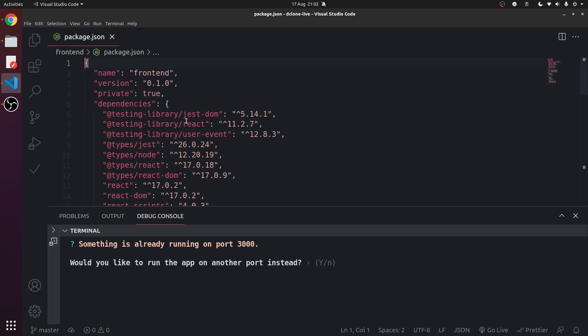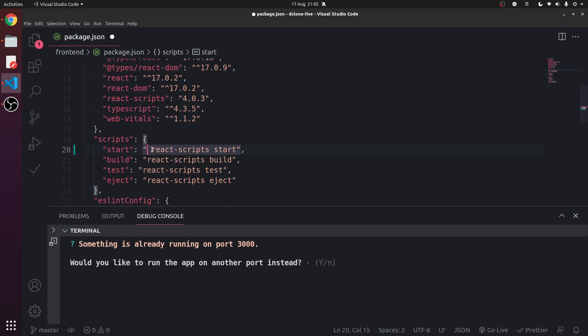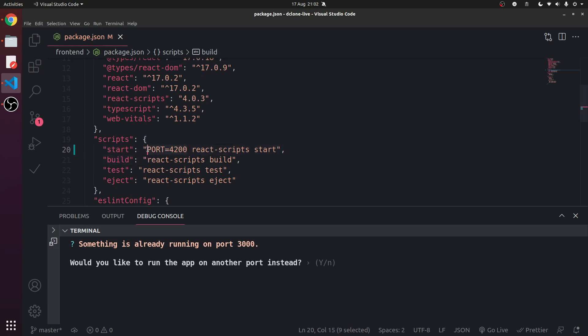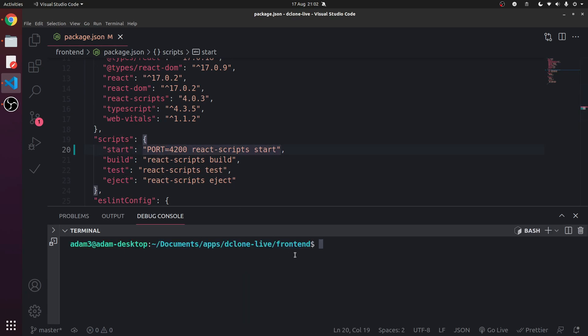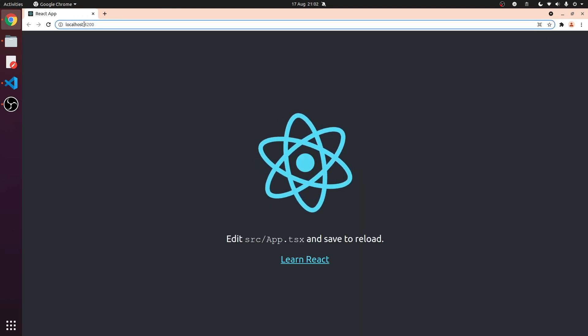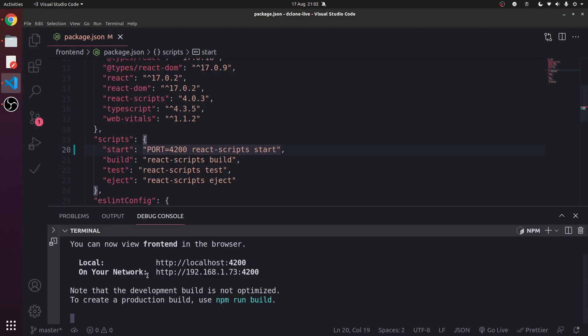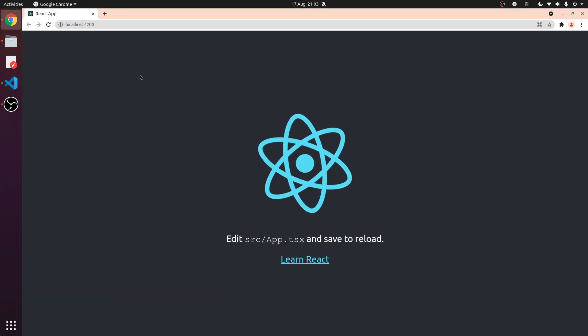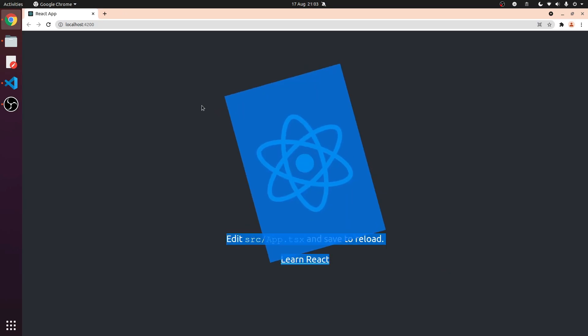So in package.json we're going to use, when we start, we're going to set the port to 4200, which is an environment variable. It should run on port 4200 when we start or run this script. Control C and let's npm start one more time. Now it's trying to go on port 4200. There we go. Now we have a working React boilerplate and let's start something like this.